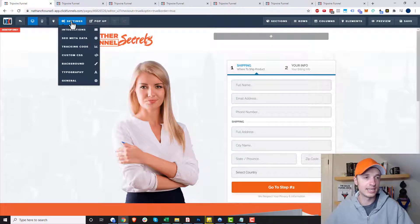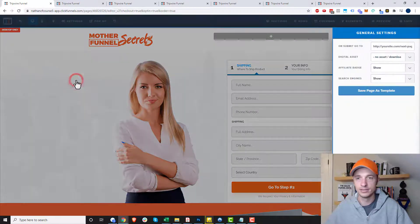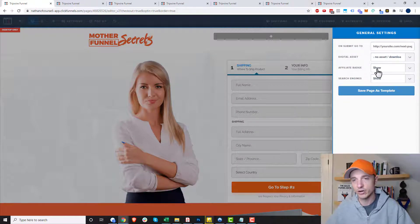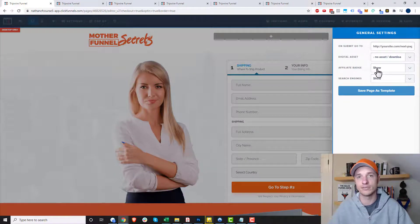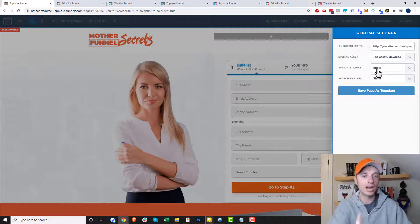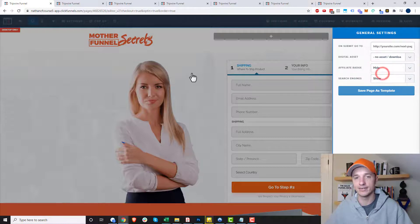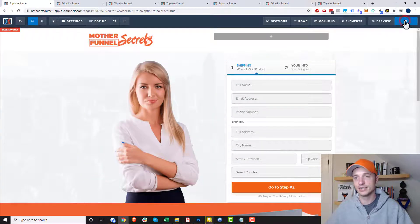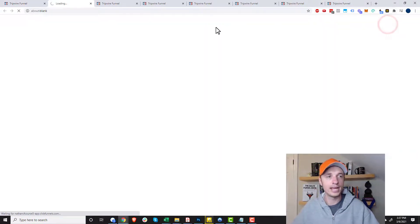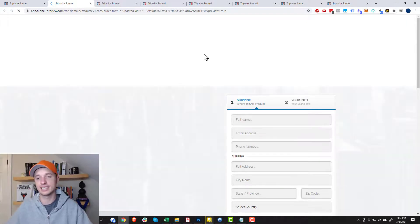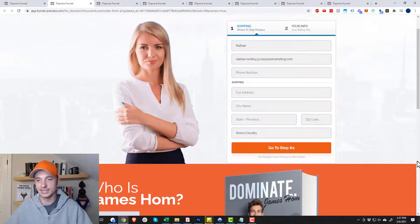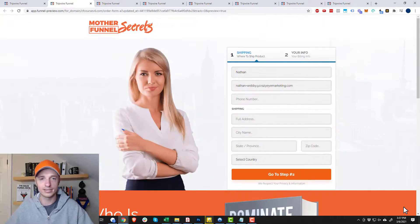Come in here to Settings, then go into General, and you'll see the affiliate badge option — it's set to Show. That's because my account default setting was Show when I built this funnel. So I want to go to Hide, hide it, and save it. Now if I go to my page and look at it, I should not see that affiliate badge — and we can see that it's no longer there.